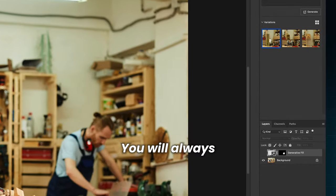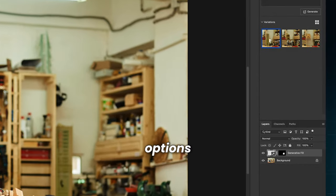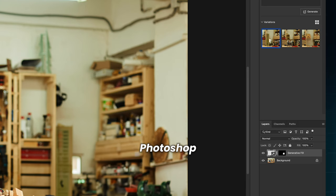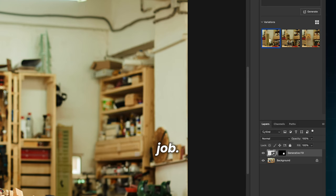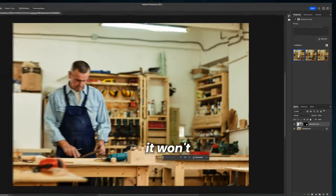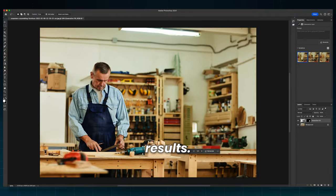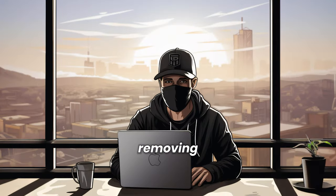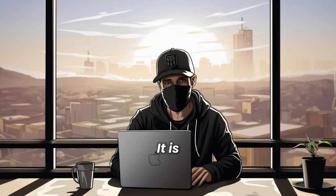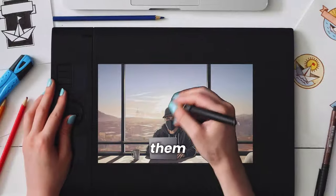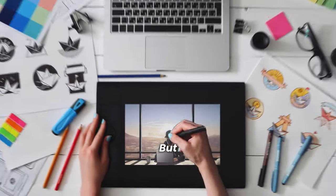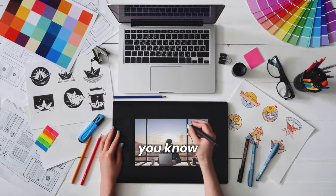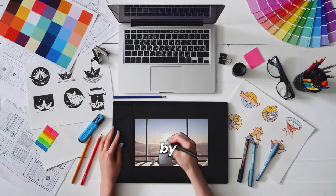You will always have three options to choose from. As you can see, Photoshop did an outstanding job. Cloning this will take hours, and it won't have such good results. It is not just about removing objects, it is about adding them to your images, but I'm sure you know everything about that by now.